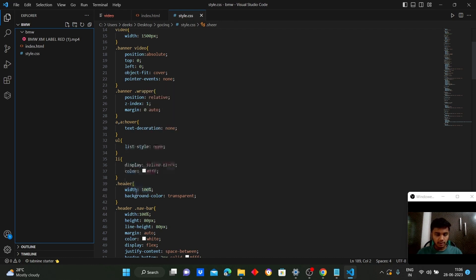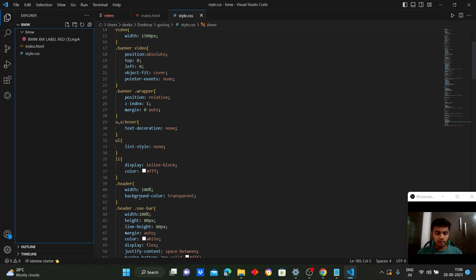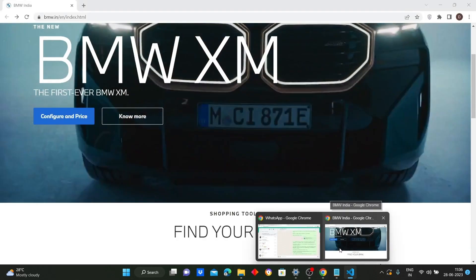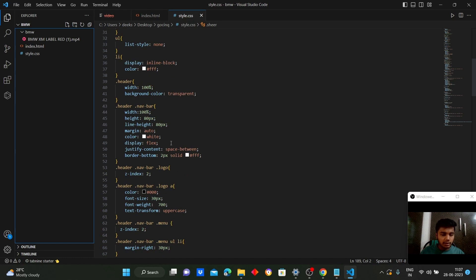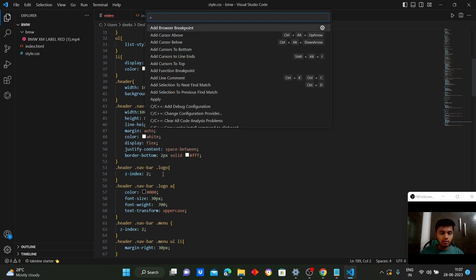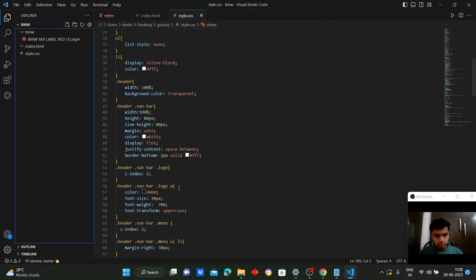We style the header section by giving its width to 100%, with background color set to transparent to replicate the original web page. Here we style the navigation bar by setting its height, color, and displaying it as a flex container with space-between alignment. We style the logo bar with a high z-index, and the logo anchor is given color black, font size 30 pixels, font weight 700, and text-transform uppercase.